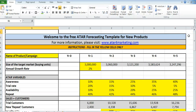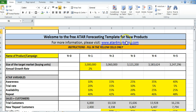Welcome to the video that will show you how to use the ATAR forecasting template that is available on this particular website. Once you go to it and download the template, it will open up and it will look like this.